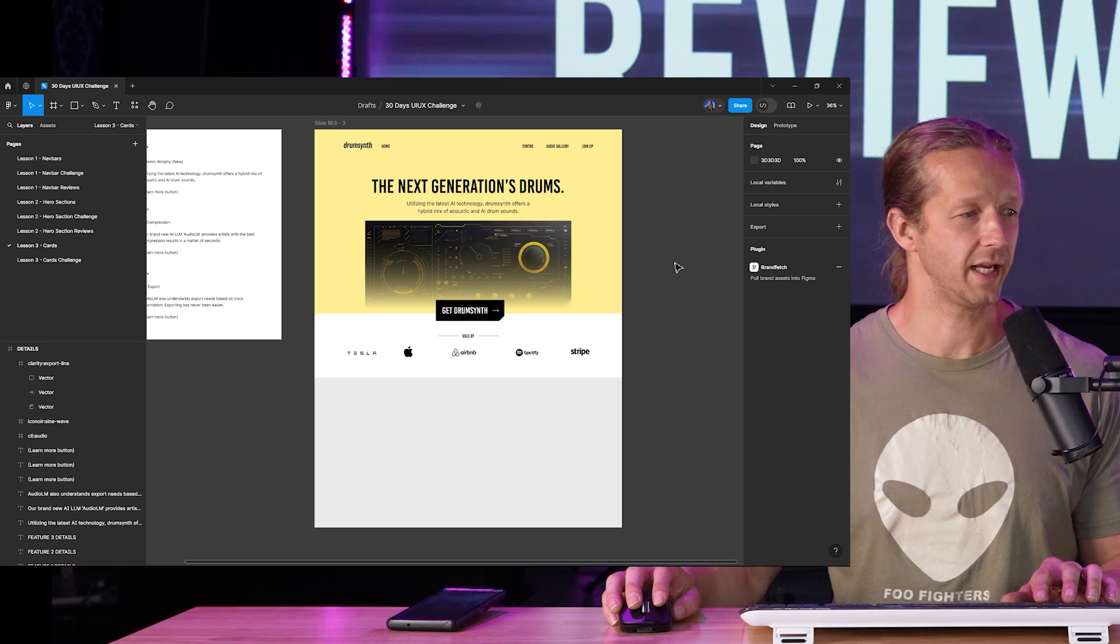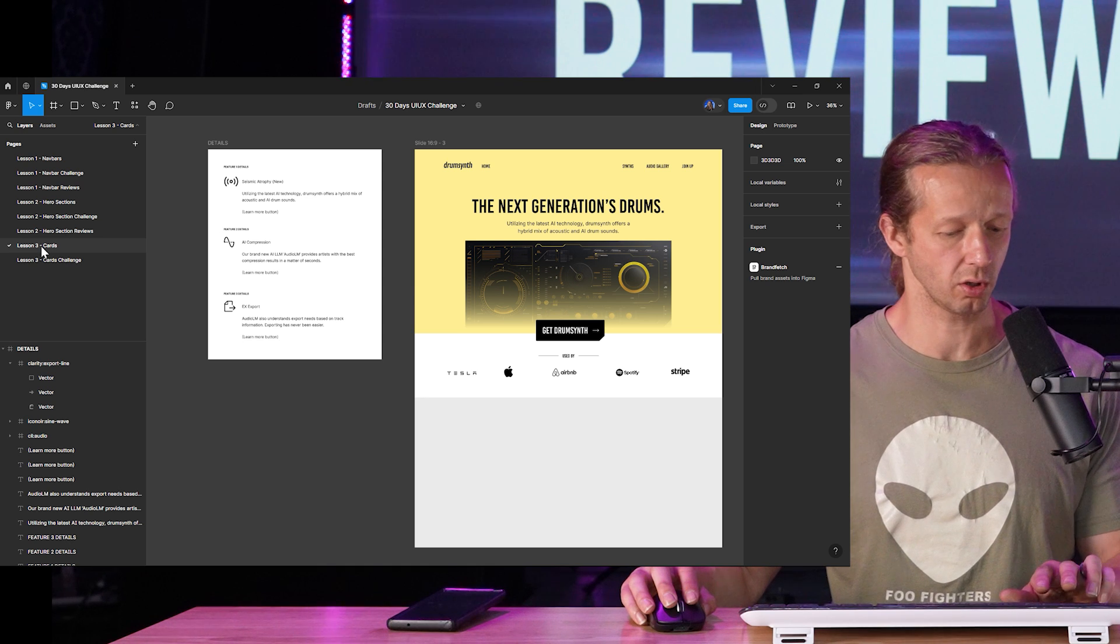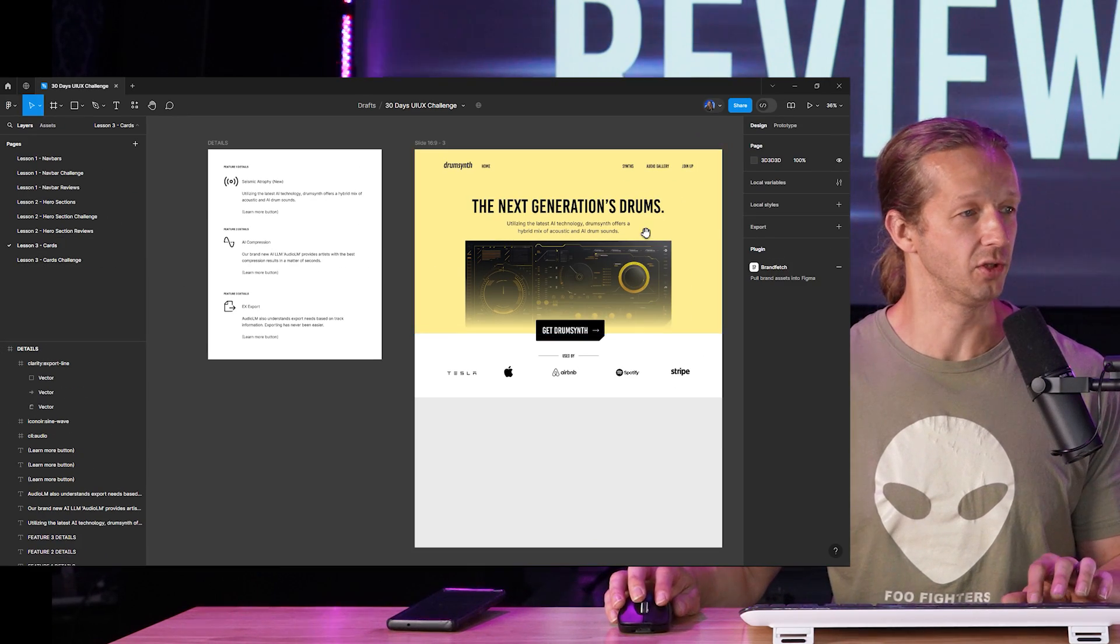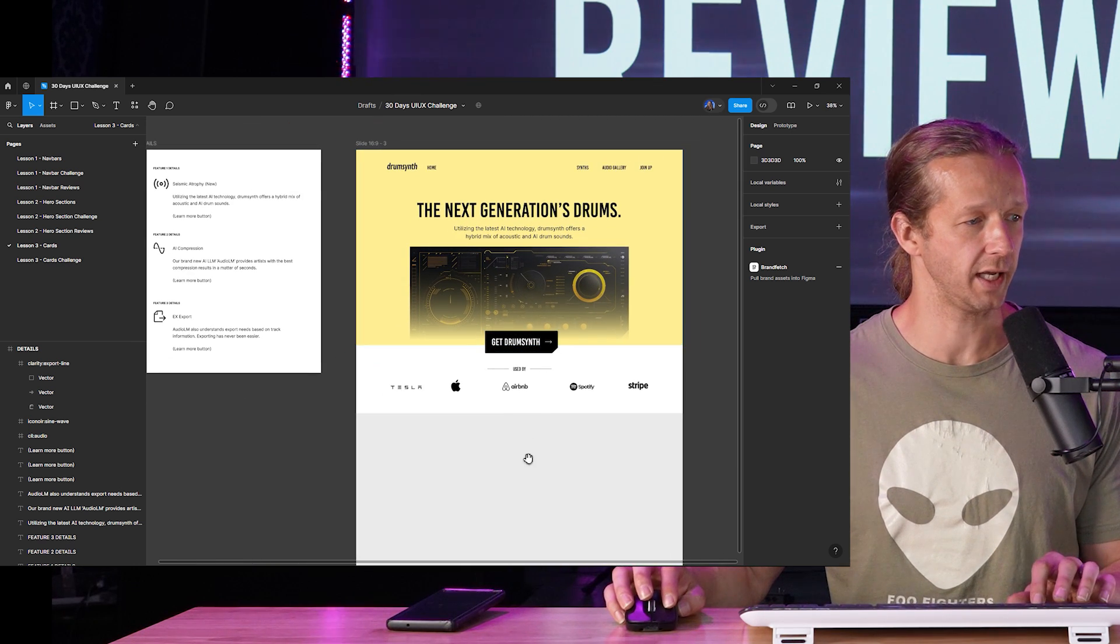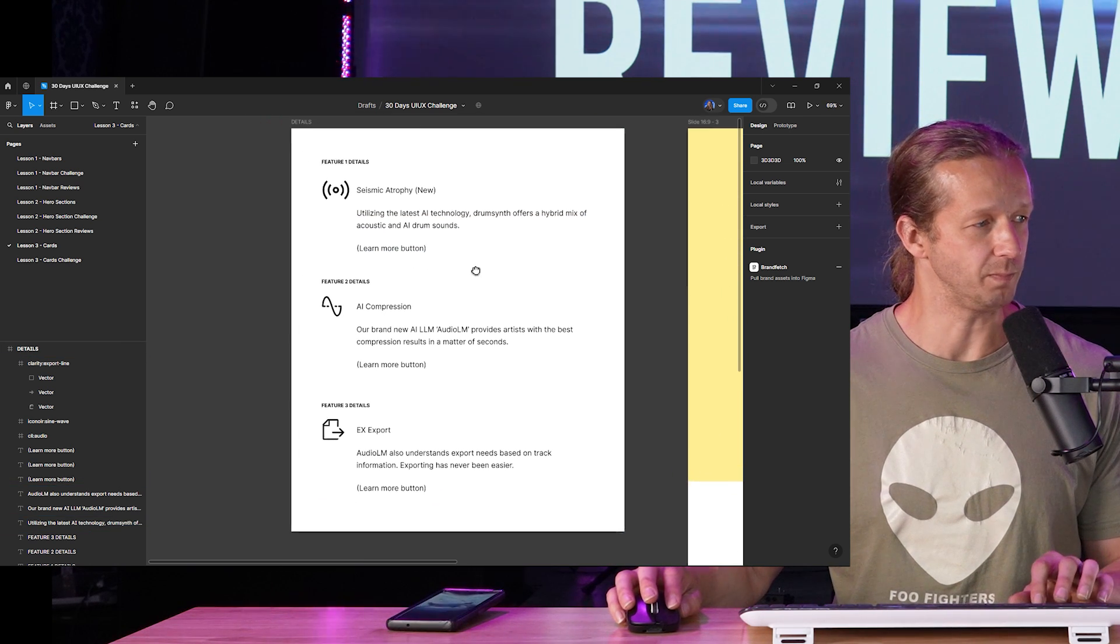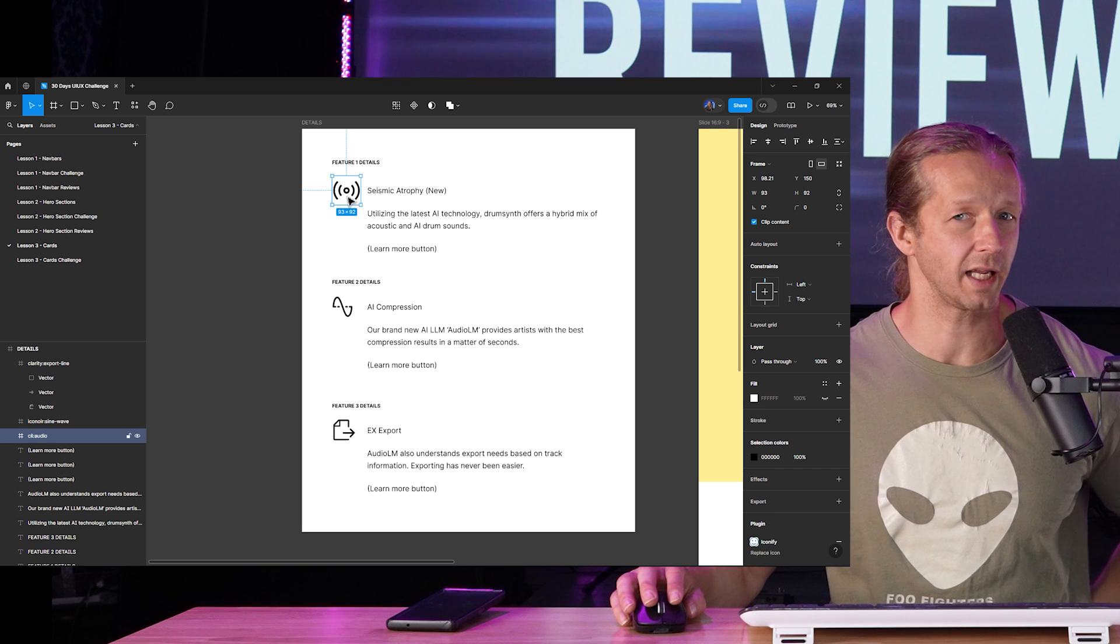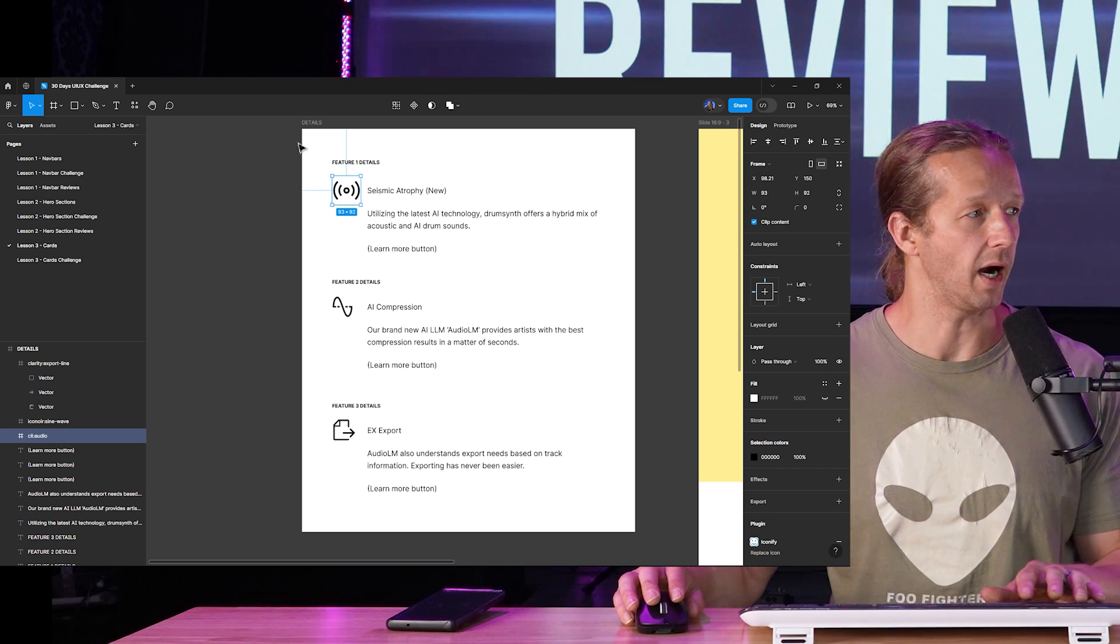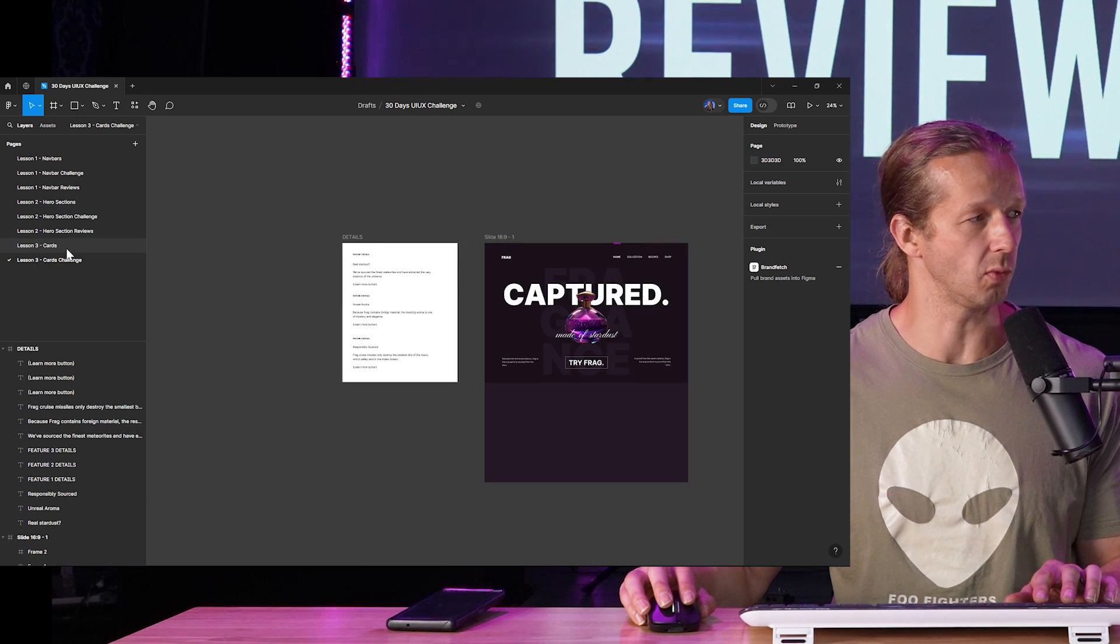All right everybody, here we go. If you open up the Figma document, we're on lesson three cards right here, and you'll notice this is very familiar from the previous lesson. This time we're going to do cards right here. Here's the information and I did decide to include icons already. You might wonder where did I get these icons? I want you to install this plugin because I use it very frequently and you're going to need to use it probably in the next challenge as well.